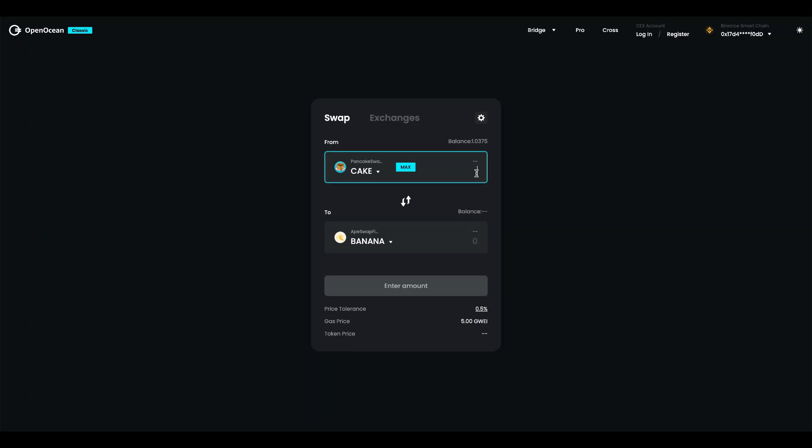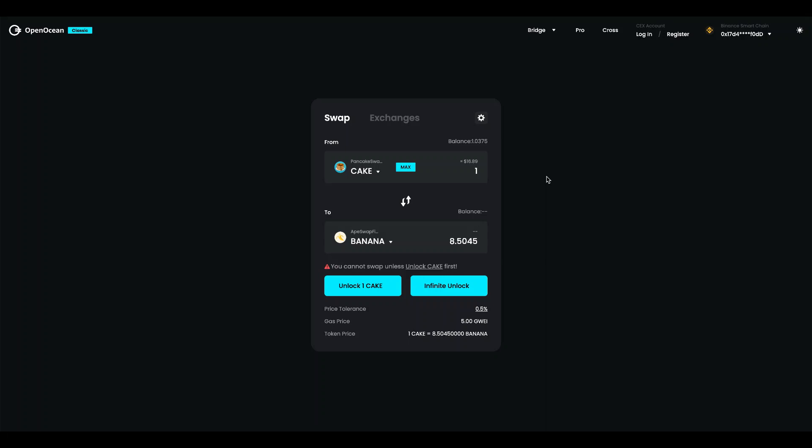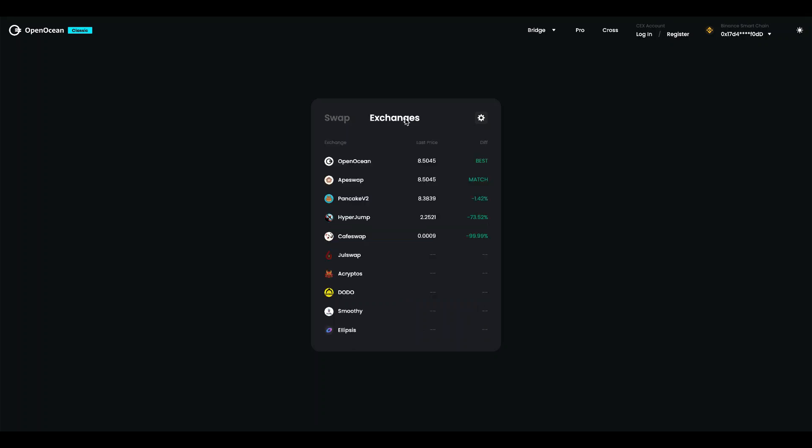Inside the terminal we can type in our price query for example cake to banana and then our algorithm will go out and search the different exchanges for the best price with lower slippage. We can also go into the exchange tab here. Here we can see that OpenOcean actually in fact found the best price. We can also see which decks that match it and we can see the price difference on the other ones.